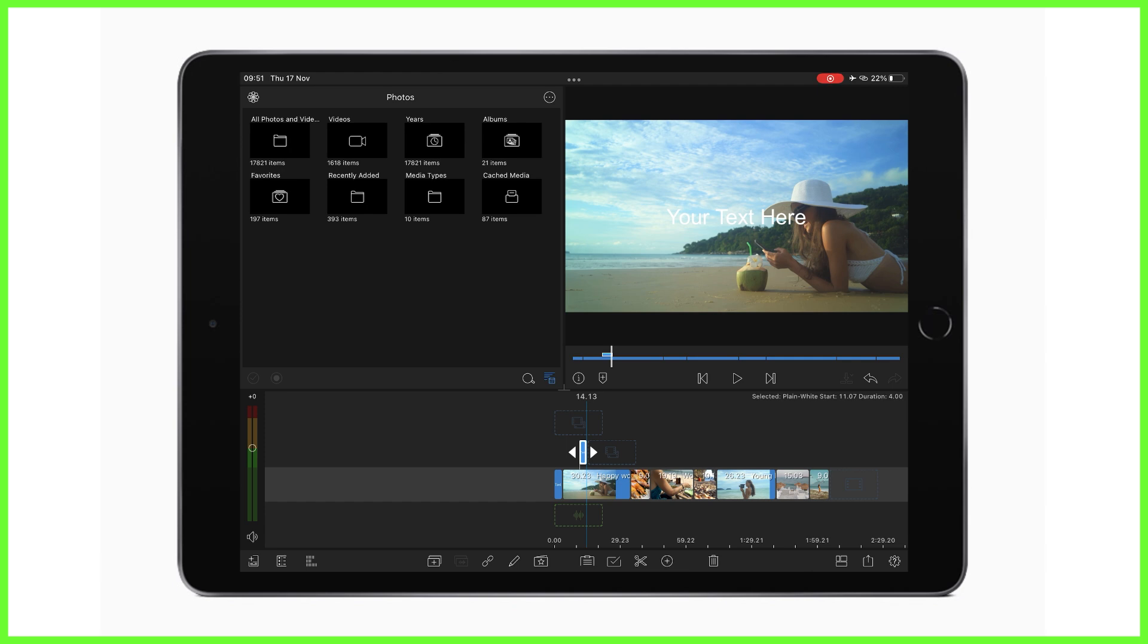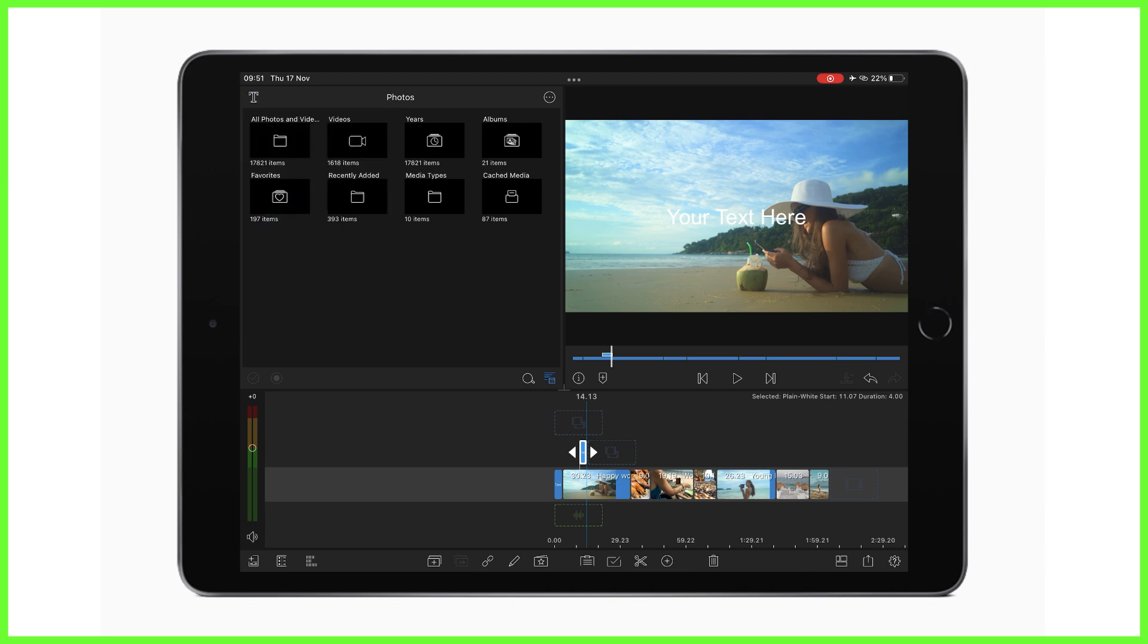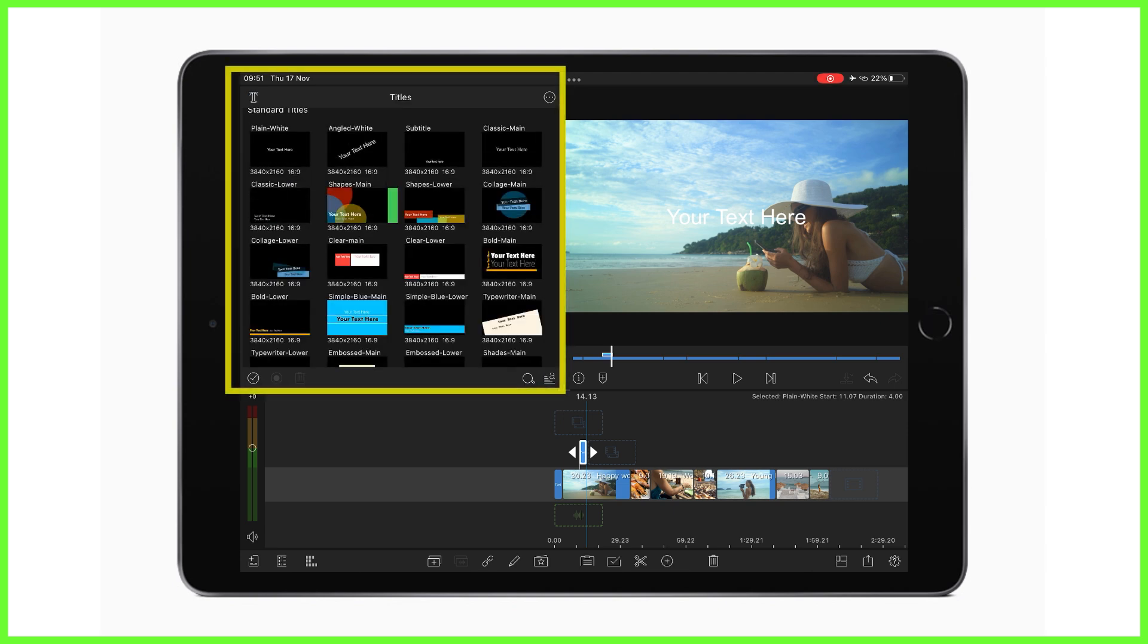The second way to add a title in LumaFusion can be found under the title tab in the editor's media library. Here we have the option to choose from a range of ready-made titles to place onto our content.